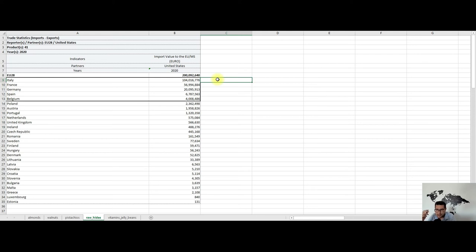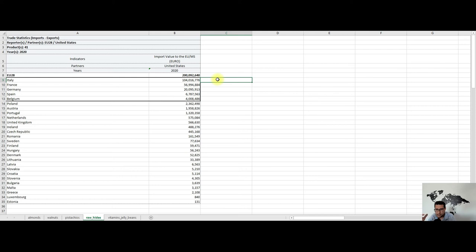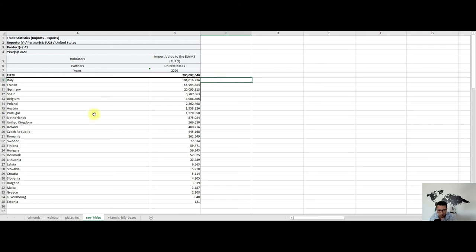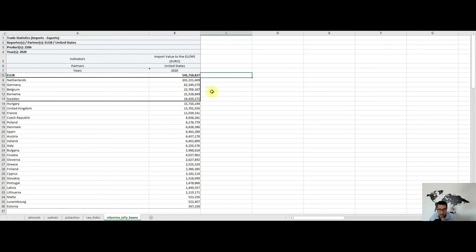My advice is to try to add some value to the raw hides, like tanning them according to the customer's needs or something like this. Also, pay close attention to the chemicals used when tanning the leather and other environmental impacts it might have. If you want to source raw leather, I think the United States are a good place to look for this product.